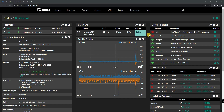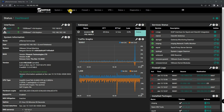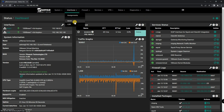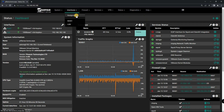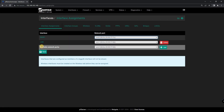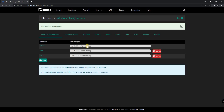The first step is to configure multiple WAN connections. Go to Interfaces, then Assignments. You can do this by adding additional interfaces to your PFSense firewall. Make sure that each interface is connected to a different internet service provider.